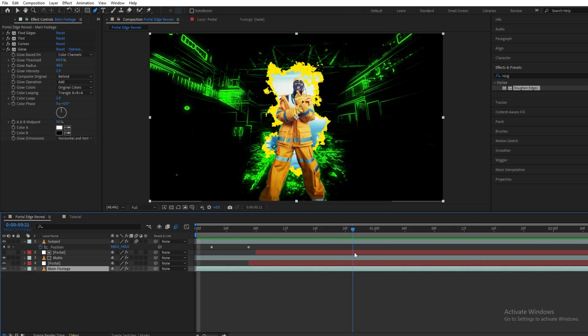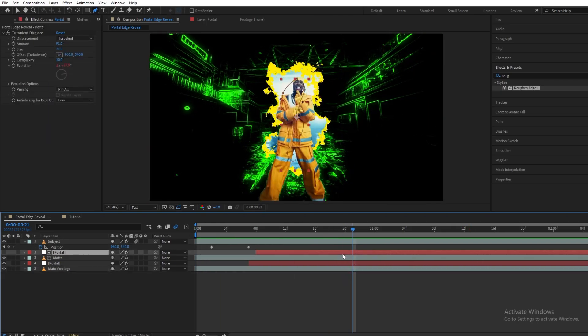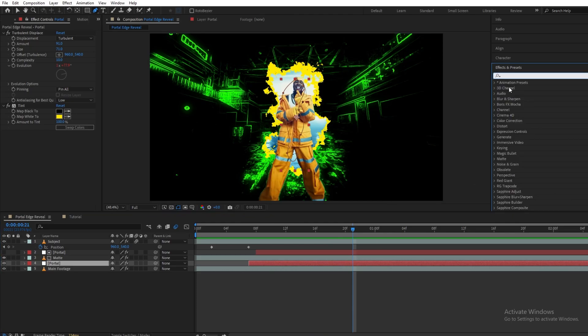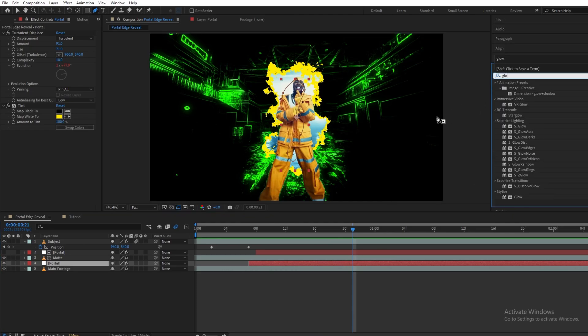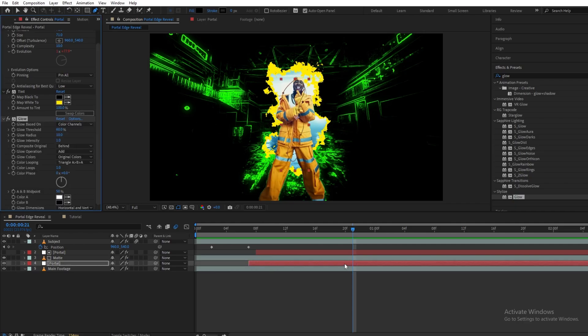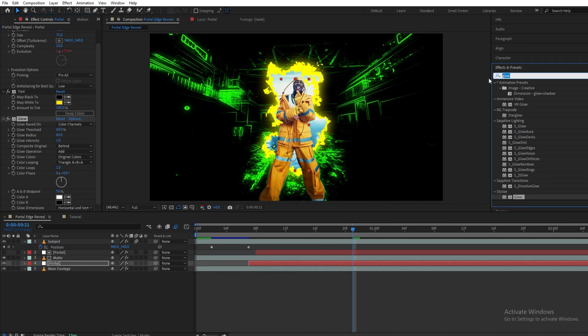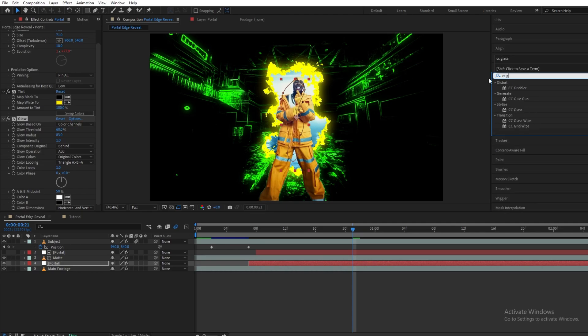Once you are done, make sure to enable the motion blur. I will be adding a glow effect onto our duplicated portal layer and I will increase the radius of it. Then I will be adding CC Glass effect.